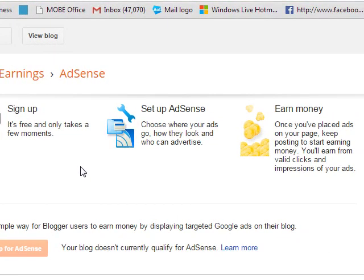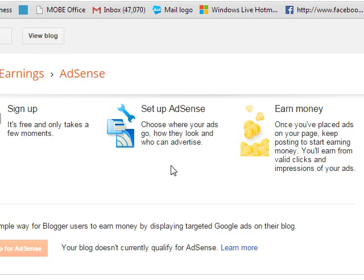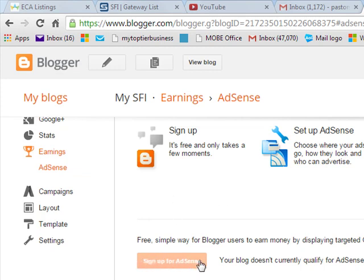When you have updated and posted new content to your blog every time for 2–3 months, you come to Earnings and click AdSense — it is going to bring you here. At that time, you will see this area that my cursor is running through; it will be bright and the color will show. When the color comes out, you click it, sign up for AdSense, and from there you make money for yourself.